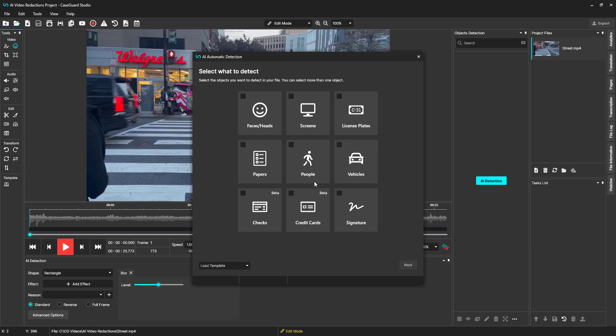People and vehicles will redact the entire person or car. Checks and credit cards are more intended for documents, but can be run on video as well. And we also have signatures.